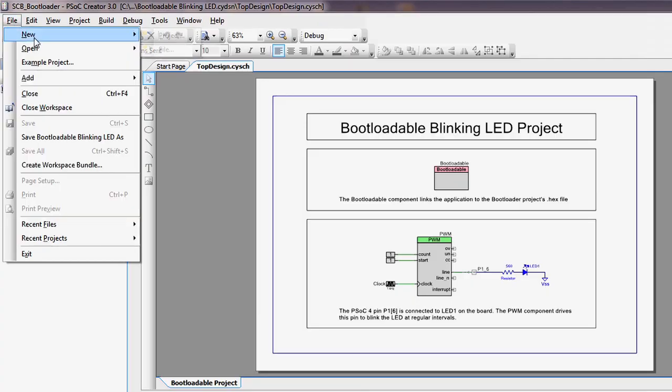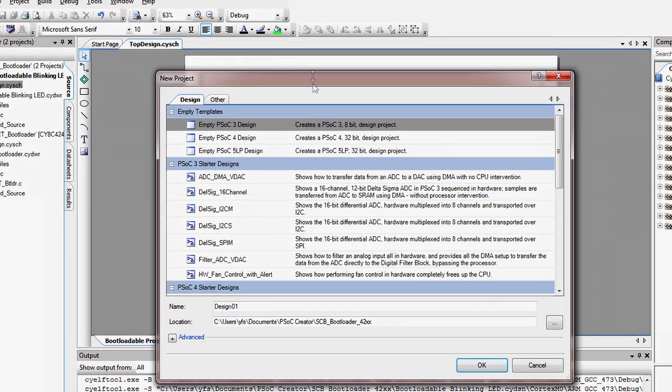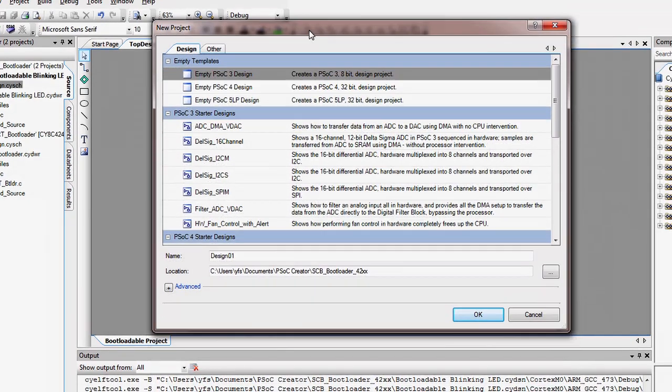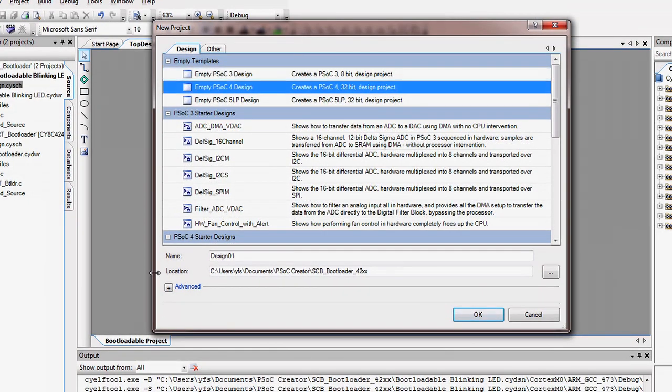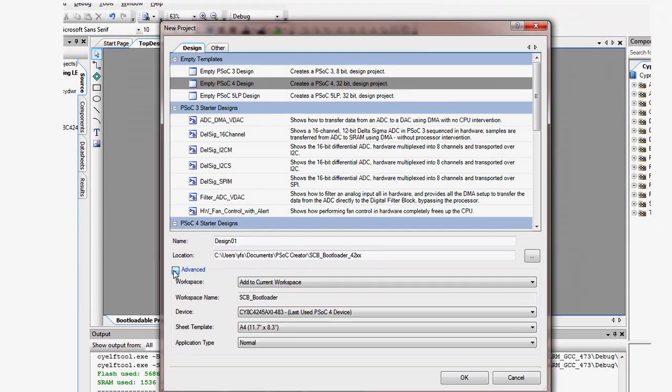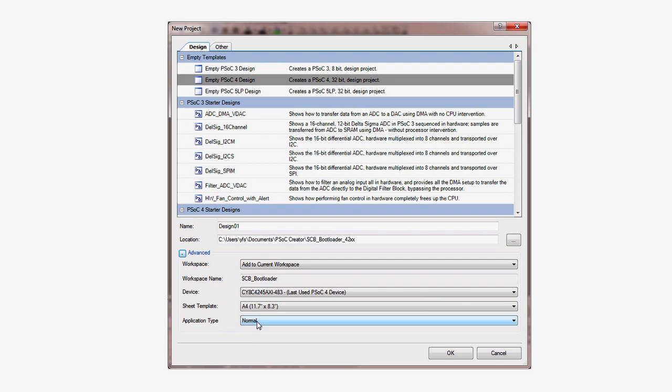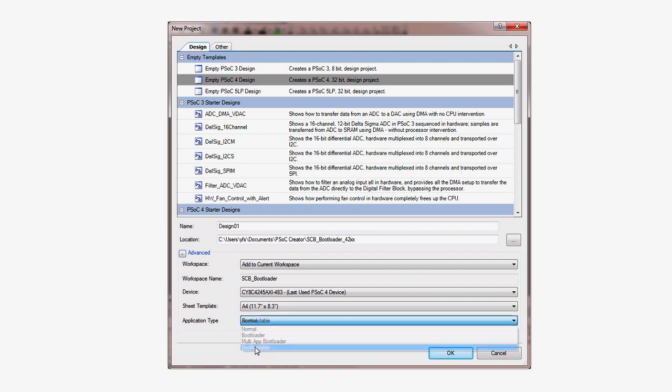To start, open the new project dialog and press the little plus sign to expose the advanced project options. Select bootloadable from the application type pull down menu.